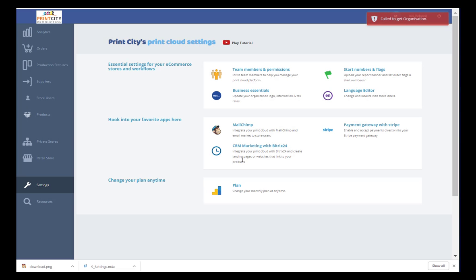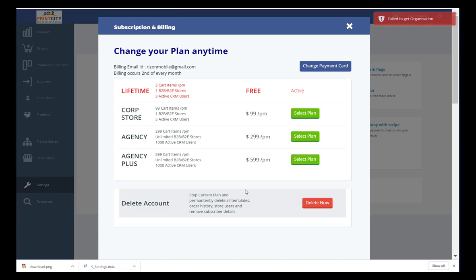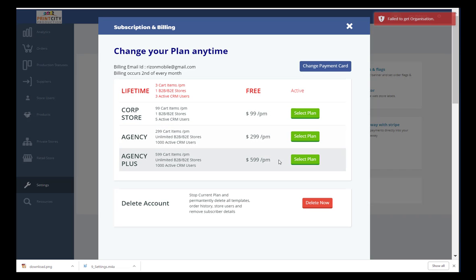And finally, you can upgrade, downgrade and manage your plan according to the growing needs of your business.